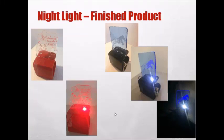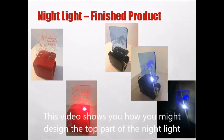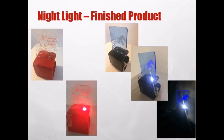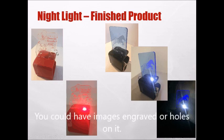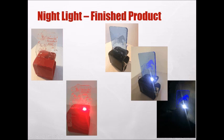Hello. In this video I'm going to show you how to design the top part of your nightlight. It's going to be clear acrylic with some kind of logo or image engraved onto it. You could even cut holes or have a slightly more interesting shape than just a rectangle.